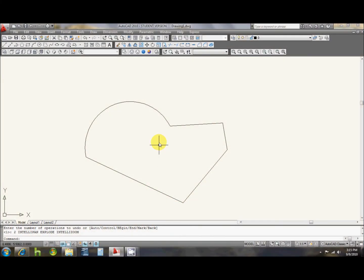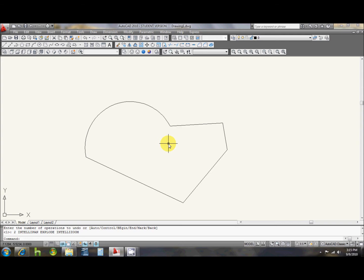Okay, so if you have an object like this and you want to undo the region, or anything of that matter, just type in explode.